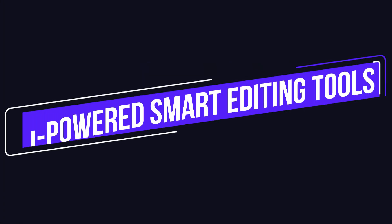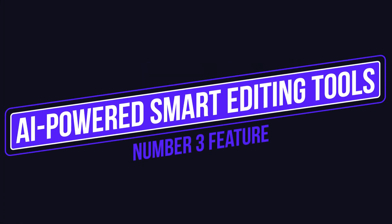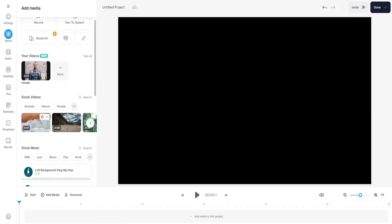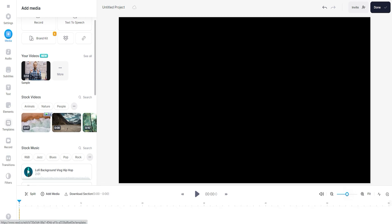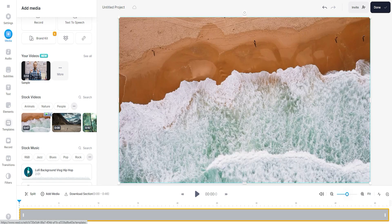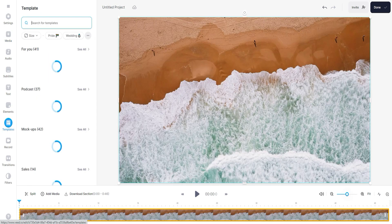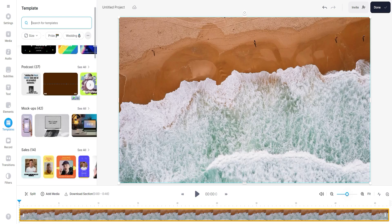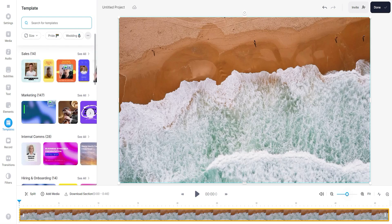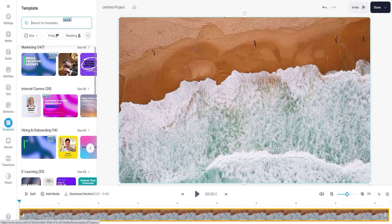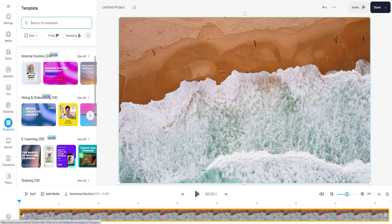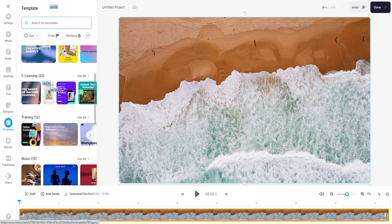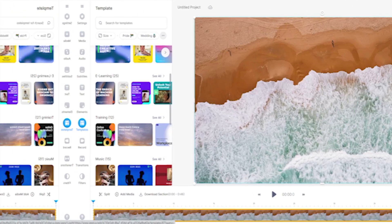Number 3 feature is AI-powered Smart Editing Tools. V.io's AI-powered Smart Editing Tools take your video editing experience to a whole new level. The advanced algorithms analyze your footage, automatically detecting and enhancing aspects like lighting, color grading, and even stabilizing shaky shots. With just a few clicks, you can achieve professional-looking results that were once only possible with complex editing techniques.